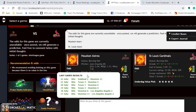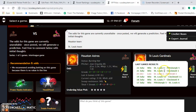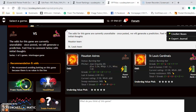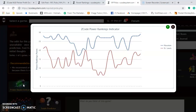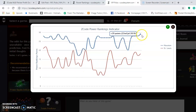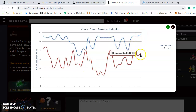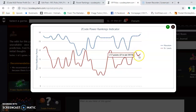The Astros have won their last six — the last one a blowout over Oakland 11 to 1. Looking at the power rankings indicator, the Astros are up at plus 29. The Cardinals are going up and down a bit, but they're back up to plus 18.